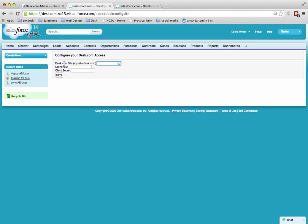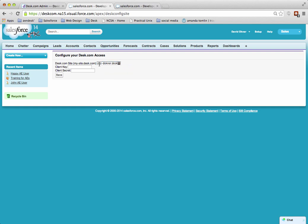Again, you need the Desk.com site. This time you want it without the protocol. You can paste what we did before and just remove the protocol.